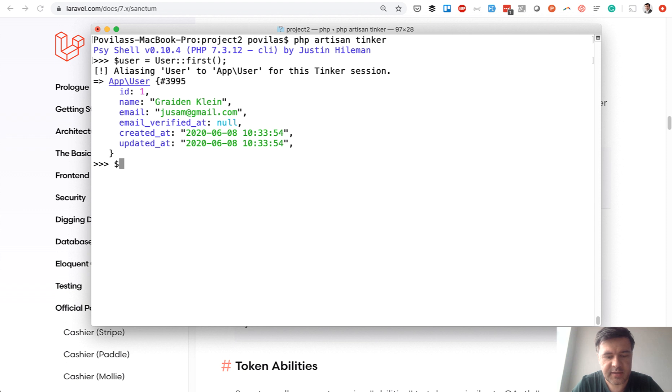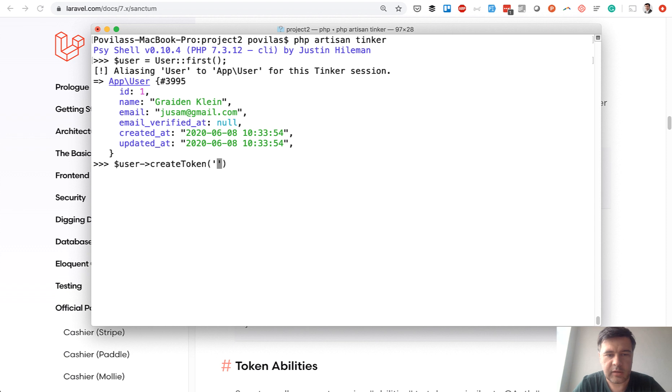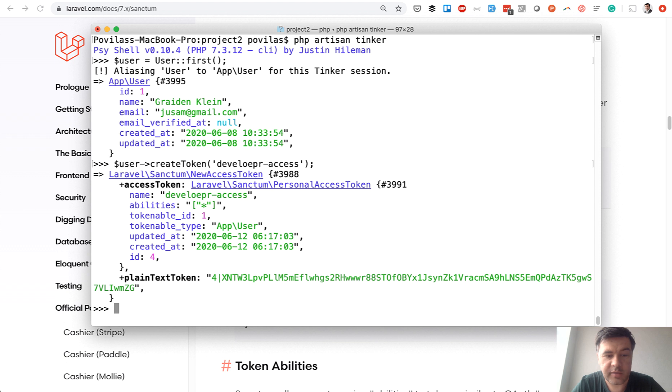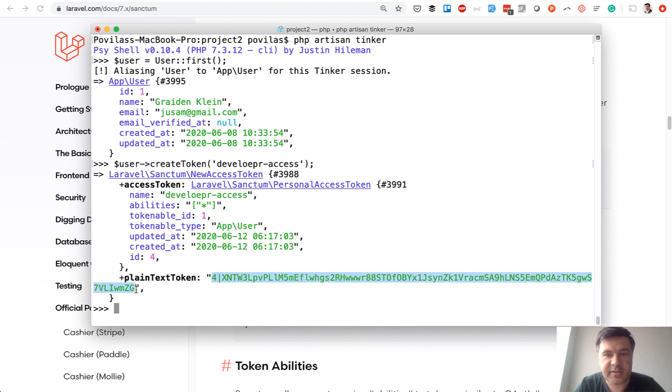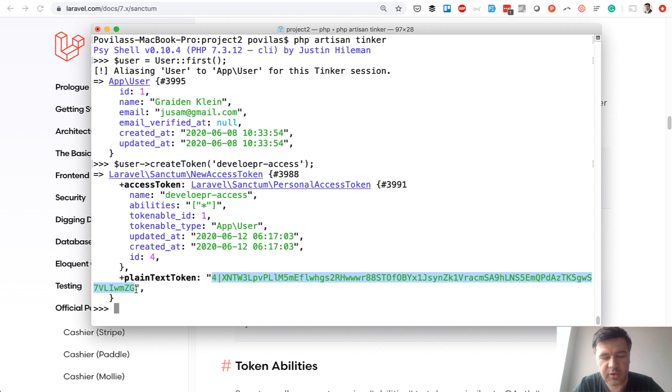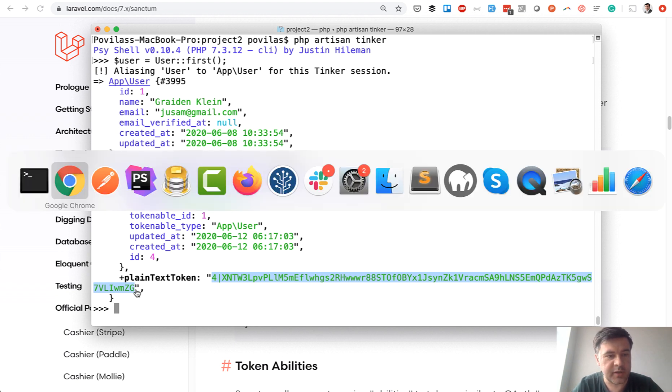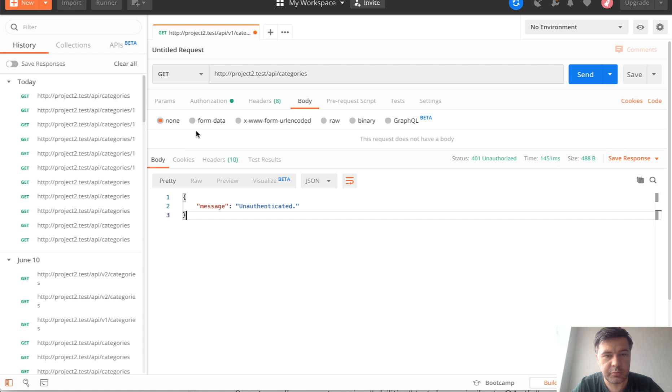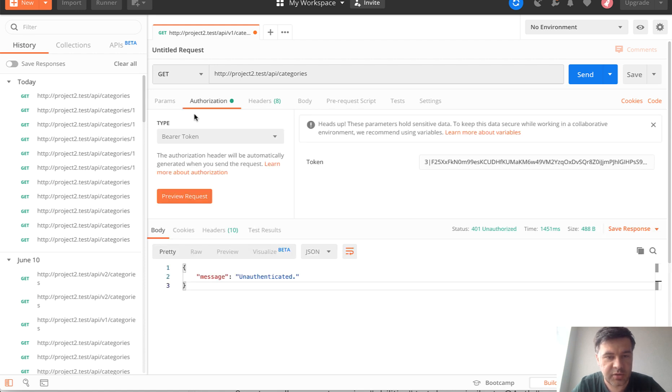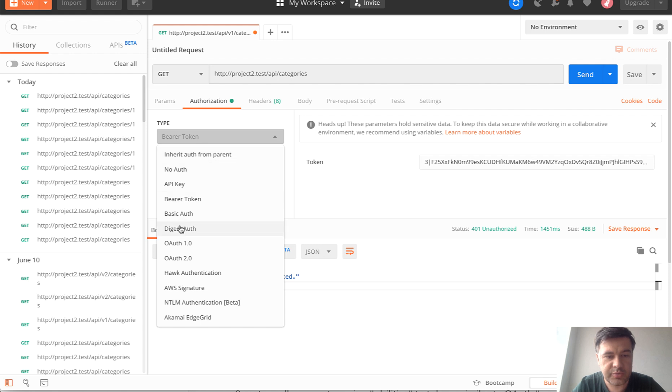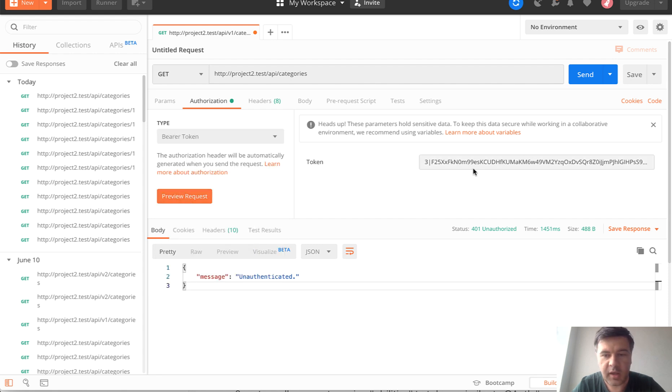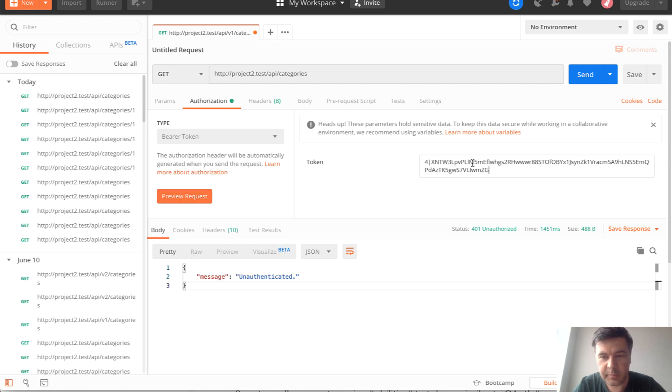Then the syntax is user->createToken and some token name like 'developer access', for example. The name doesn't really matter, and the result of that is plainTextToken, and that's the one we would need to use with every request. Now, if we launch that, I've copied and will paste into Postman. In Postman, one of the tabs is Authorization, and you should choose Bearer Token and add the token here, paste it.